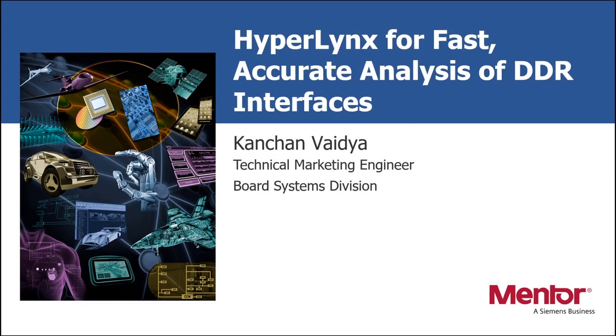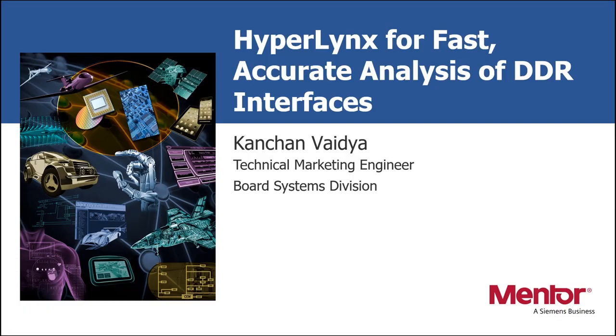Hello, I'm Kanchan Vaidya and welcome to a quick overview of using HyperLynx DDR Wizard for fast, reliable, and accurate analysis of DDR interface on your board design.